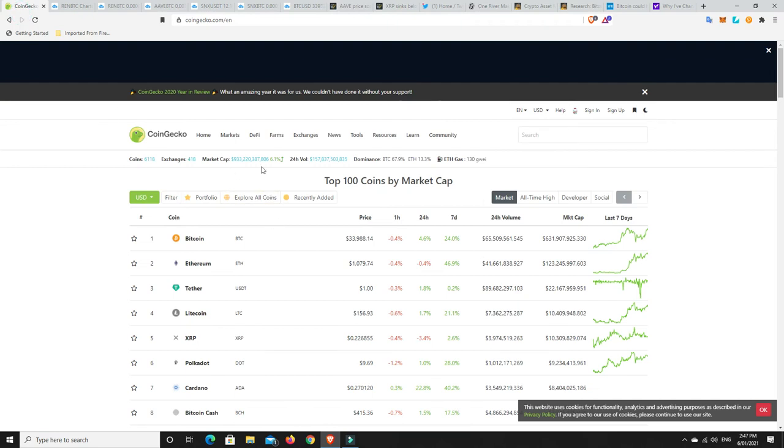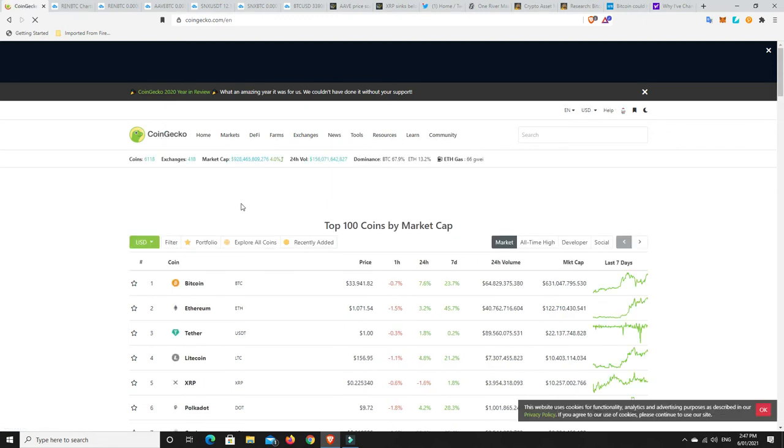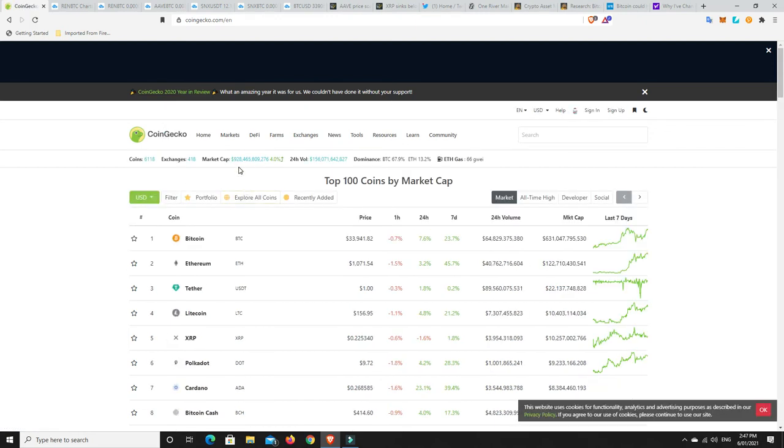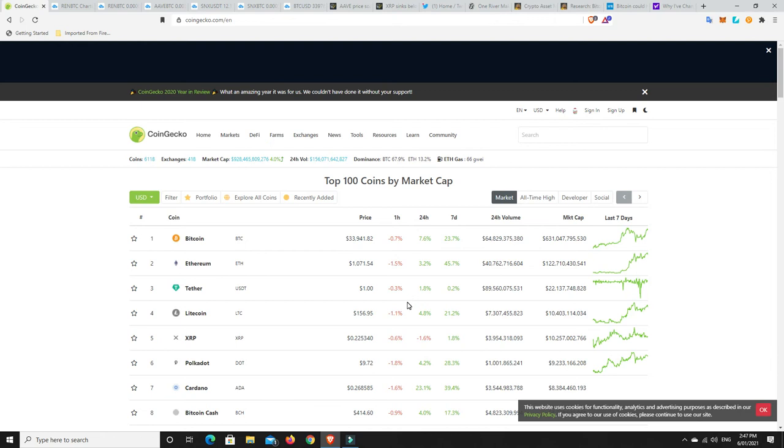Let's go to the coin market cap. $933 billion, we're nearly at a trillion. Bitcoin is nearly at $34,000. Let's refresh this. $993 billion, it's gone down a little bit. So $33,000, it has retraced a bit. Gas fees coming down, still $66 is not great. Bitcoin dominance has dropped, people are getting into altcoins. Ethereum dominance is slowly rising. Ethereum is over that $1,000 mark.